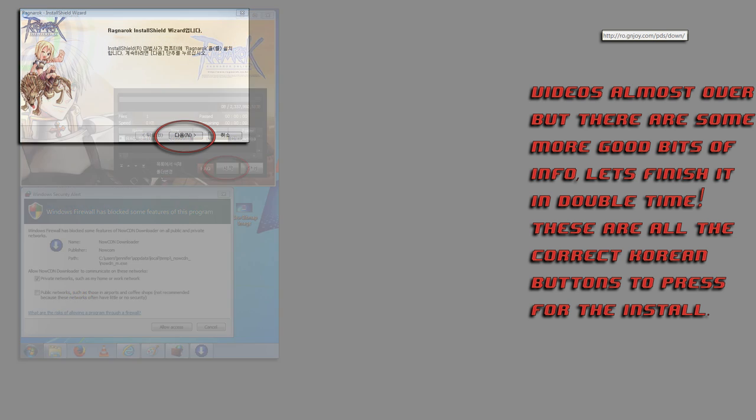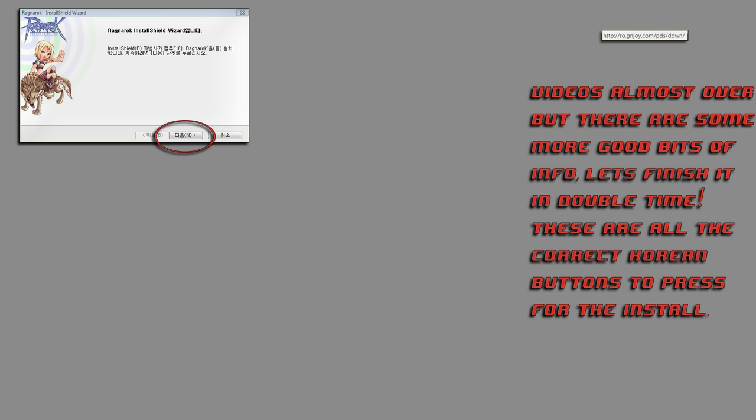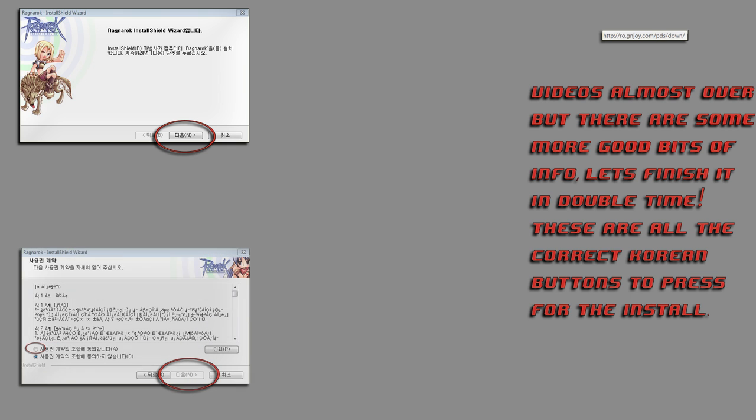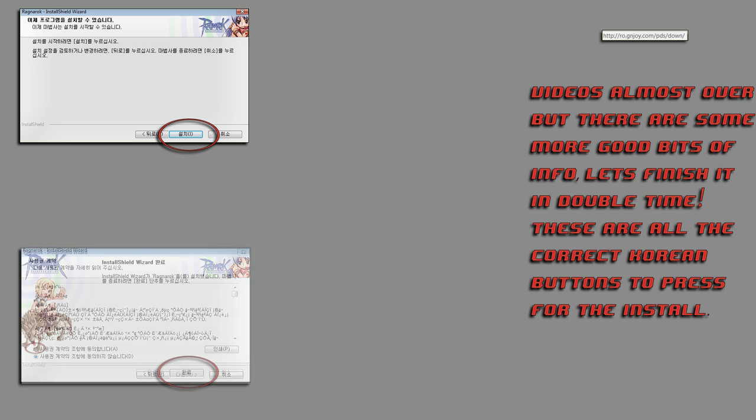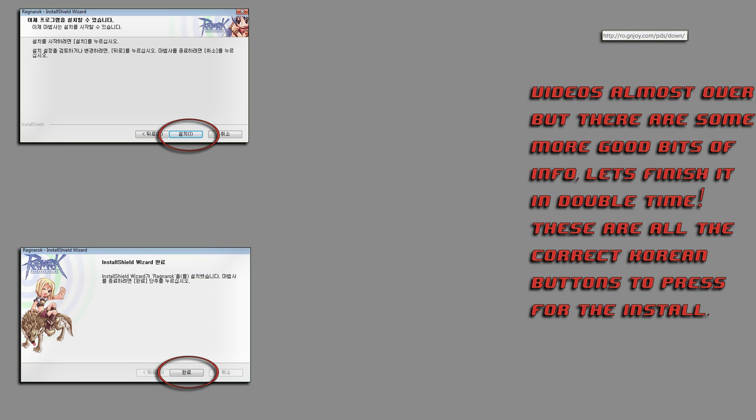This is your 2GB installer. Click Next. Agree to the terms and conditions, and that will light up the grey Next button. This one says Install. And the Finish button.